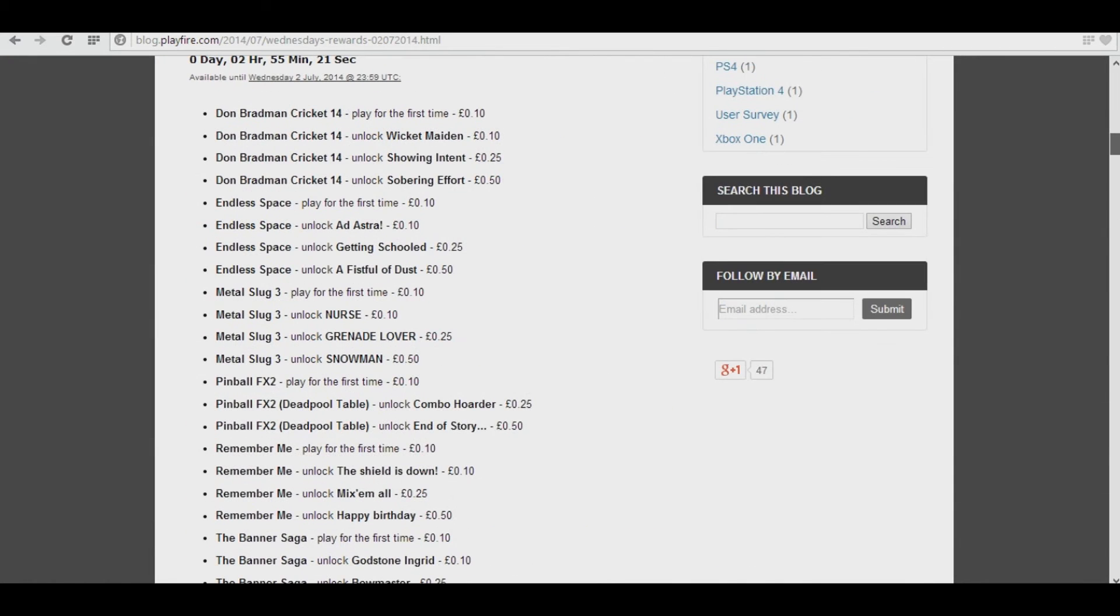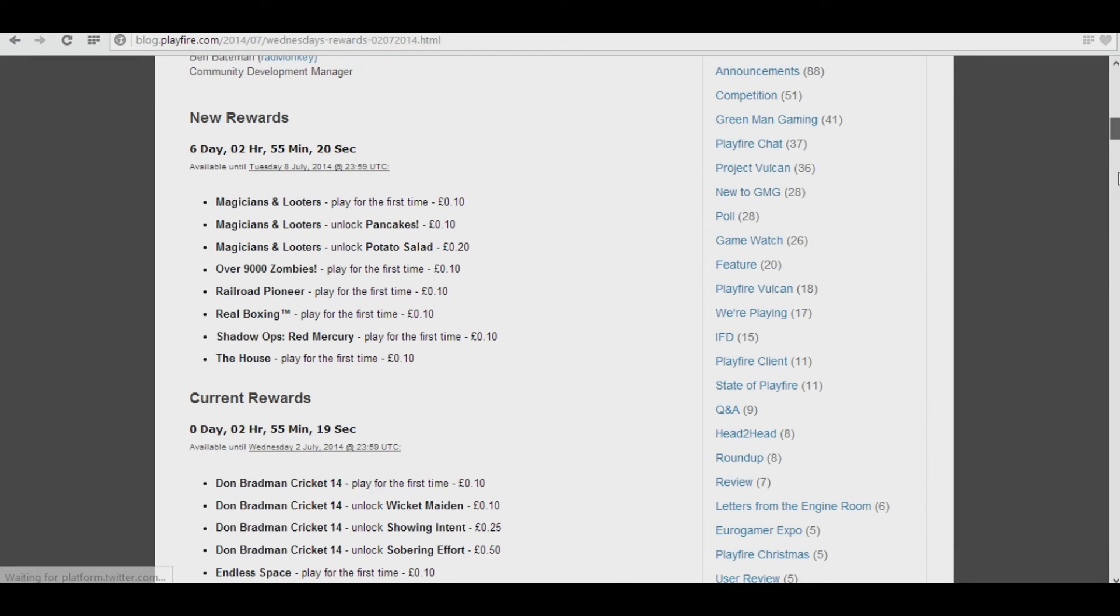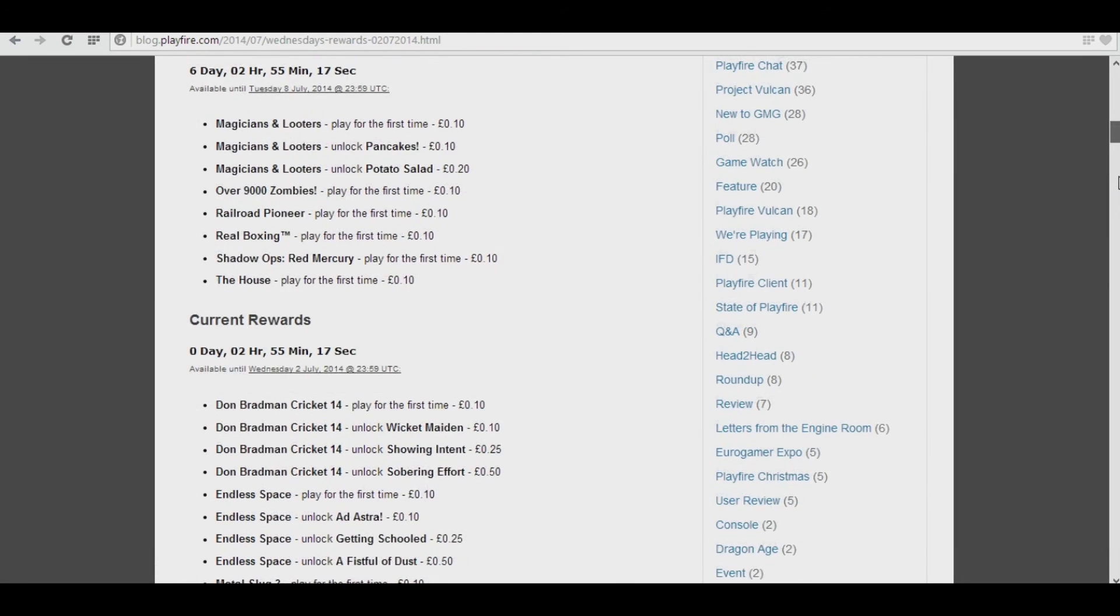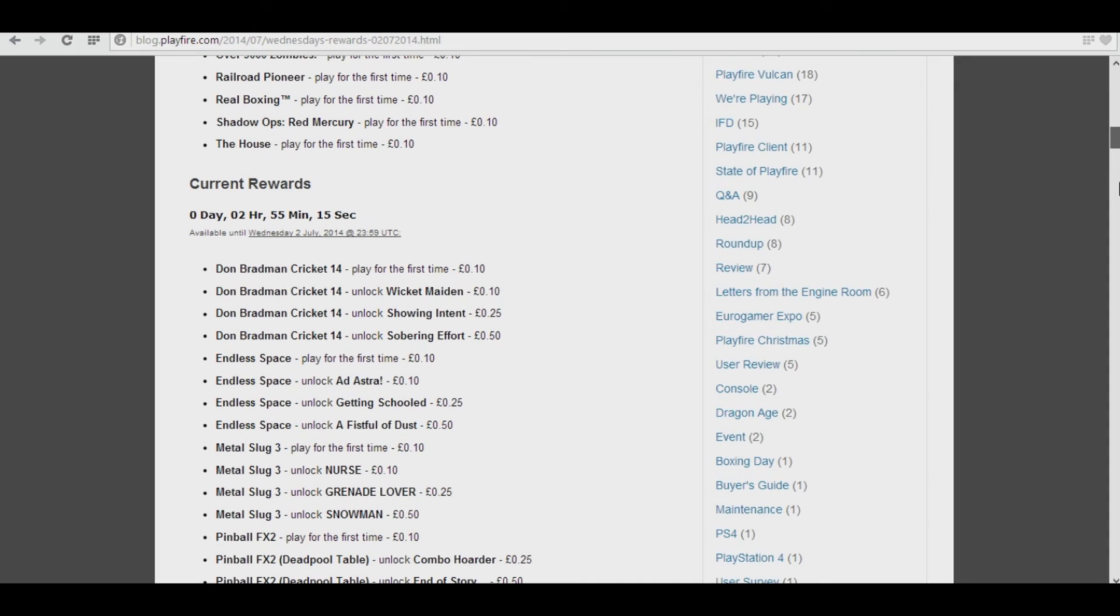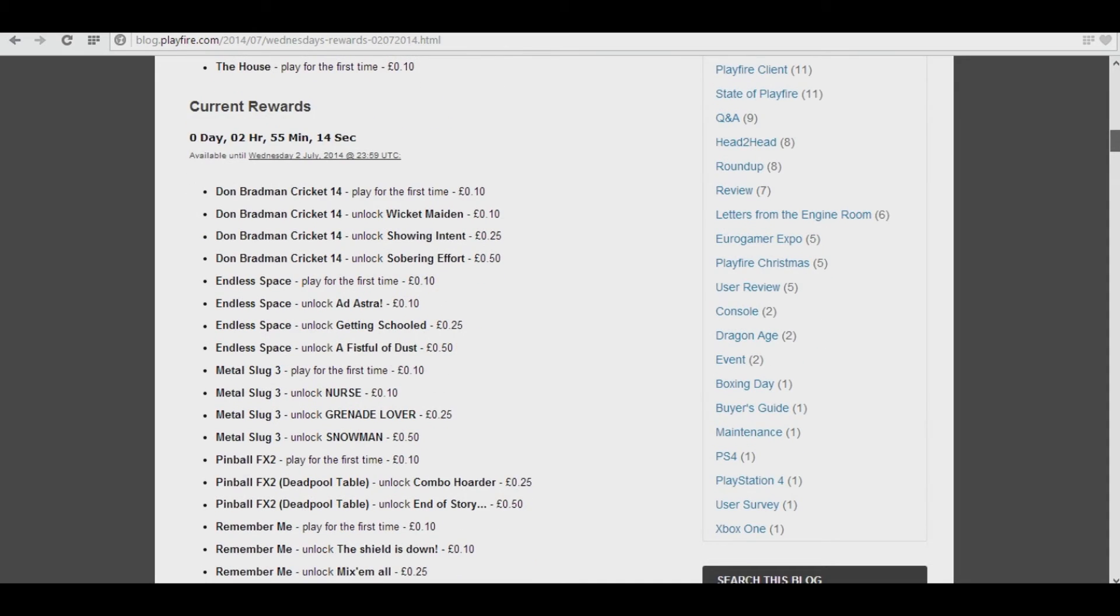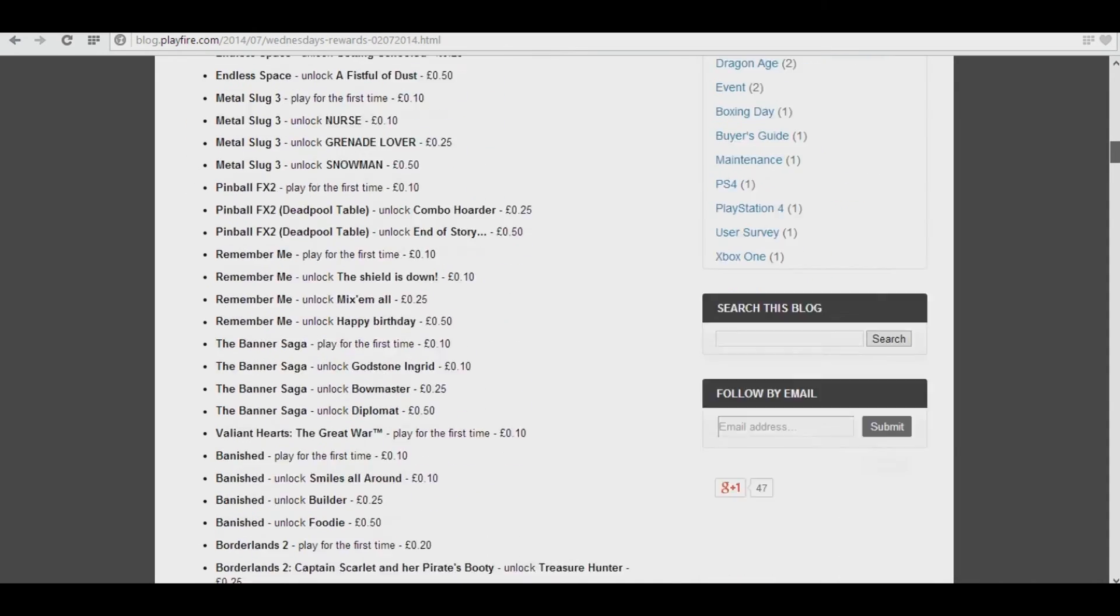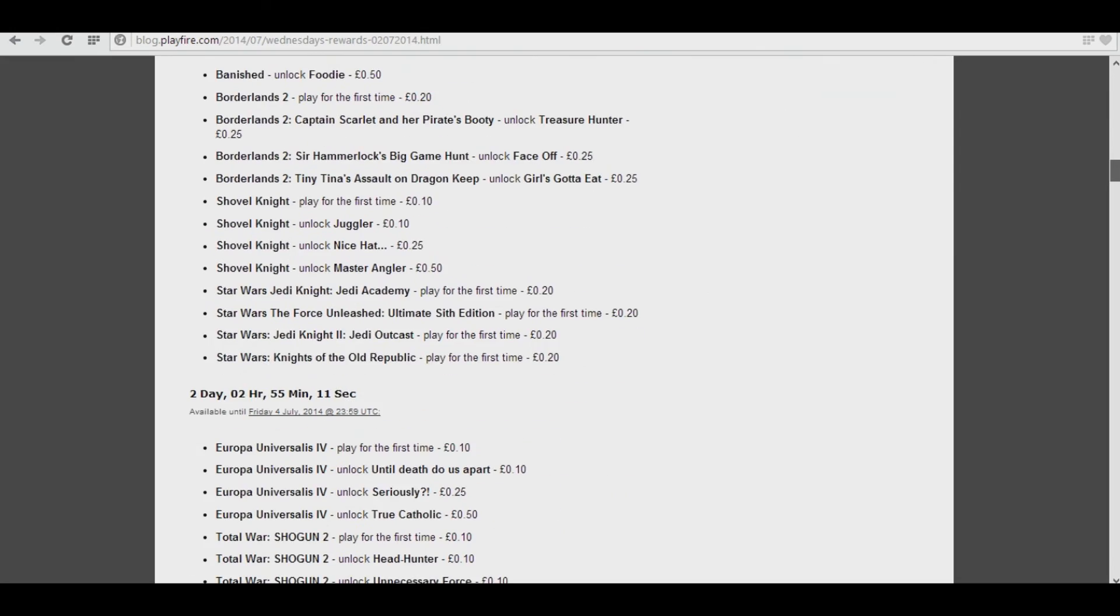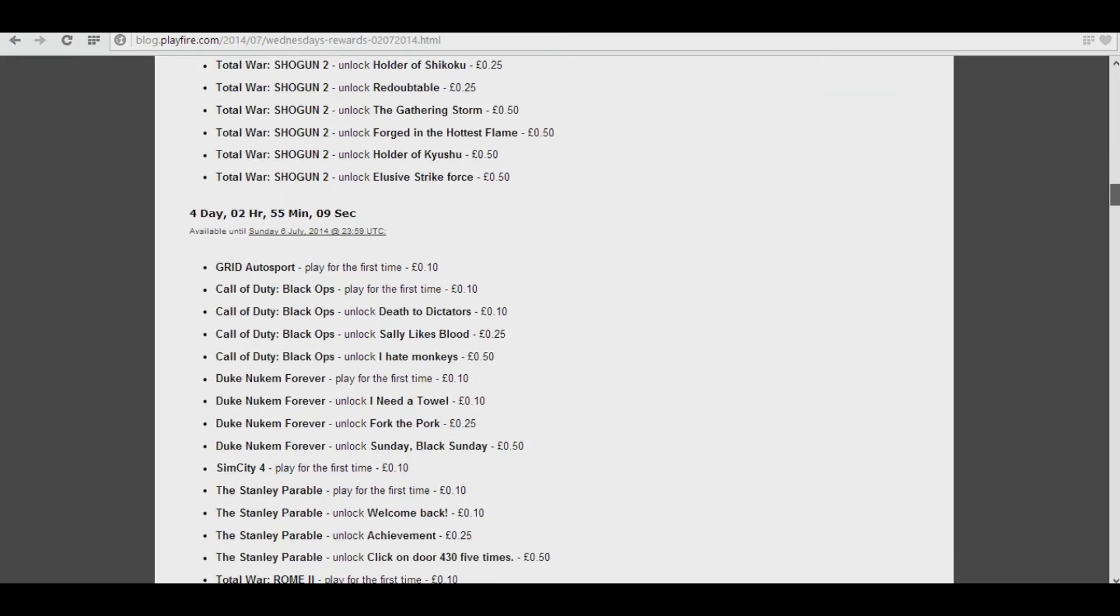But you scroll down, and you'll see all the current rewards, what achievement you need to get for what game. There's first-time reward bonuses for playing a game for the first time, how much credit you'll get, and the time limit for how long.